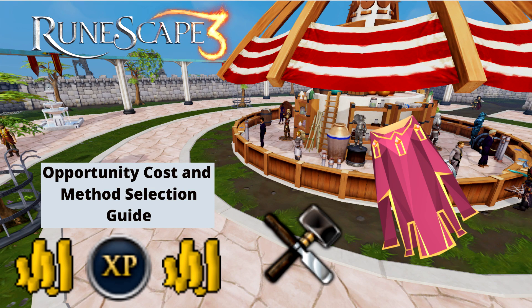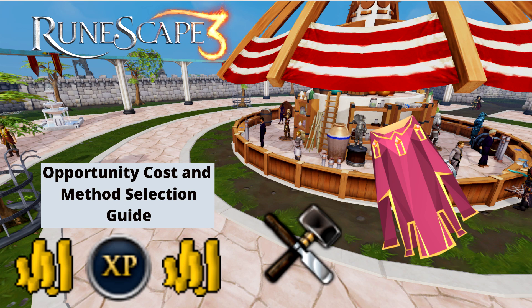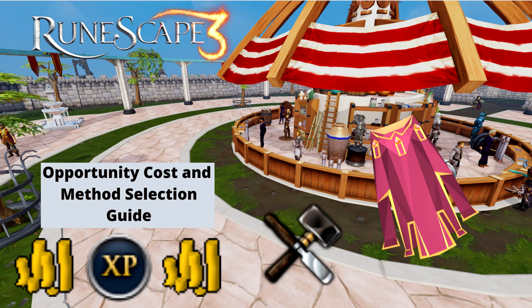Hello guys, Wuzwer here and today we're going to be looking at opportunity costs as a whole and then go through an example with the crafting skill to help you be able to make efficient choices for yourself.